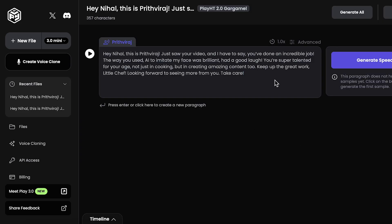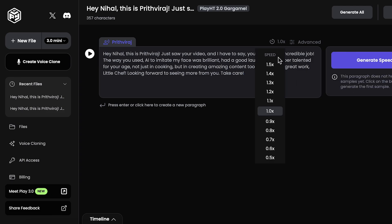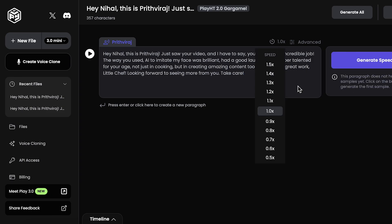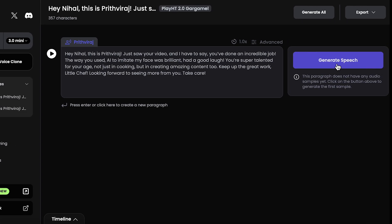Now you can enter any text prompt here. In the advanced section, there are options to adjust stability, similarity, and intensity. I'll leave those at default for now. You can also adjust the voice speed here. Once everything is set up, click here to generate the voice.